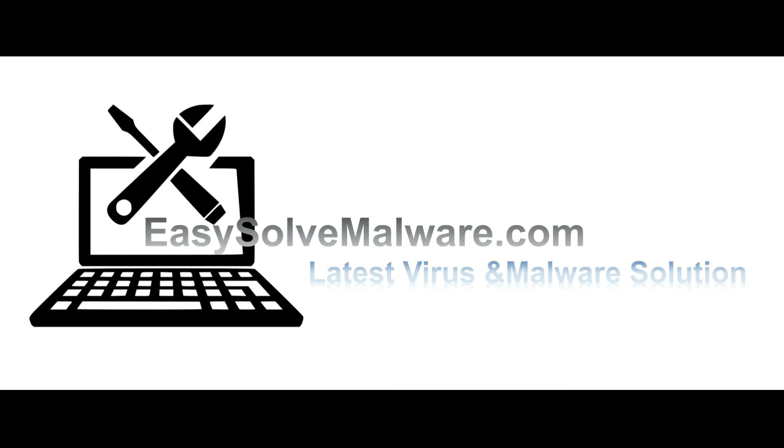That's all. Thank you for watching the video from easysoftmalware.com. We hope it solved your problem.